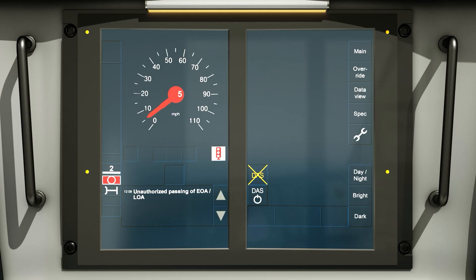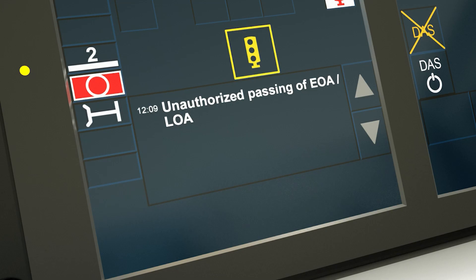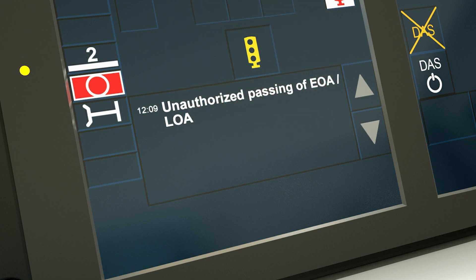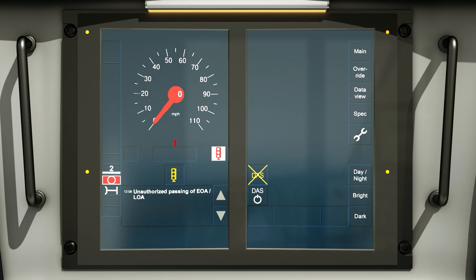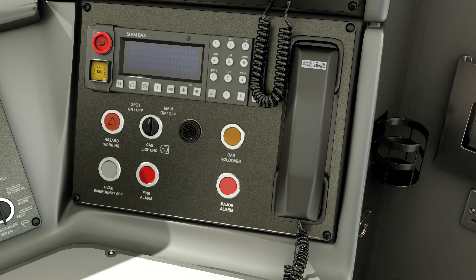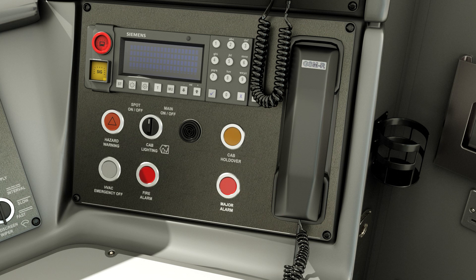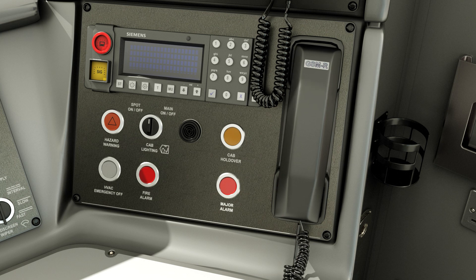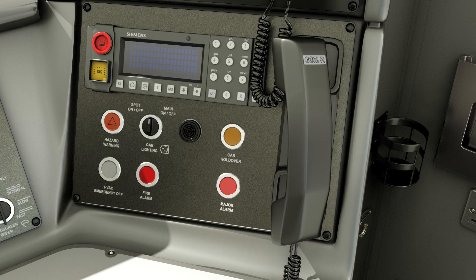As the train comes to a stand, the audible alarm will automatically stop and the trip mode transition acknowledgement icon will appear and flash. The driver must not acknowledge the trip mode transition acknowledgement icon. The driver must then contact the signaller via the GSMR.